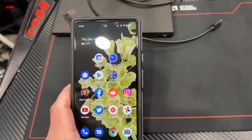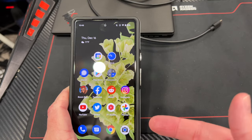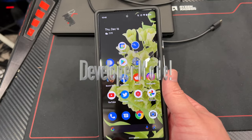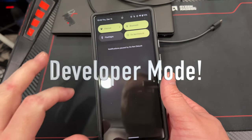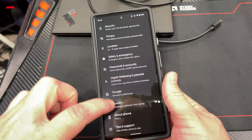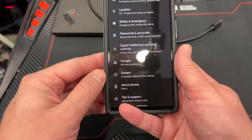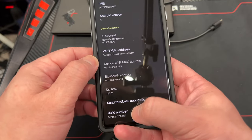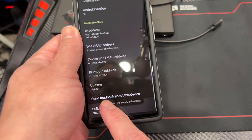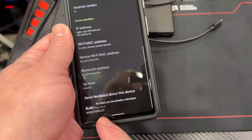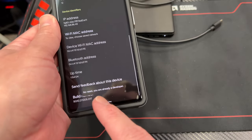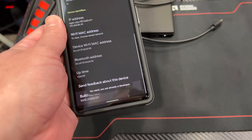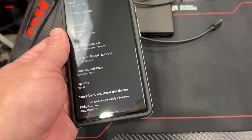To get ready to sideload the latest version of Android onto our Pixel phone, you have to enable developer settings. Go to Settings, scroll down to About Phone, then scroll down to where it says Build Number. I've already enabled it — it says I'm already a developer. You have to tap on it like seven times in a row until you get a pop-up that says congratulations, you're a developer, you're now in developer mode.